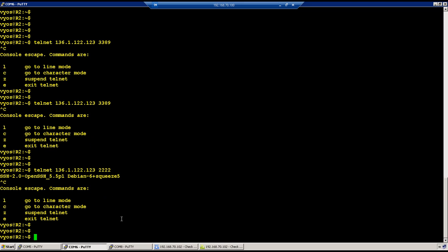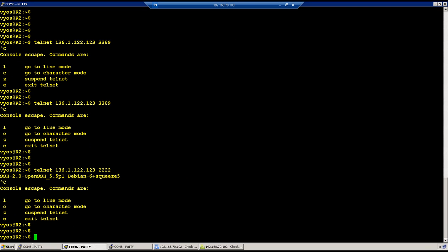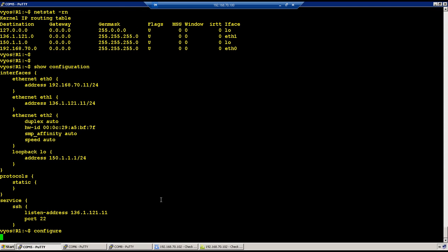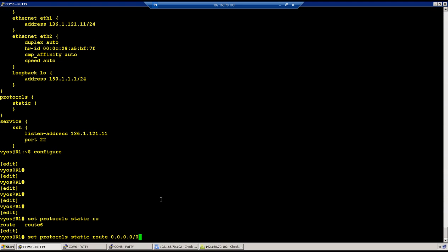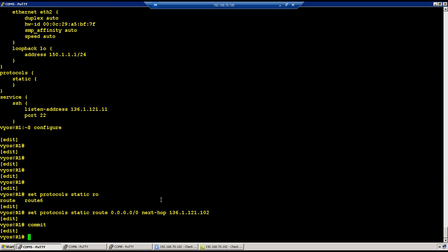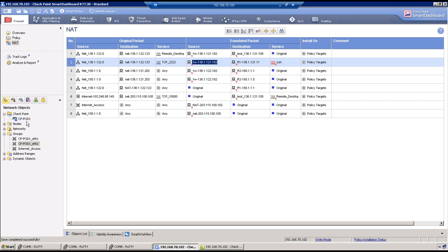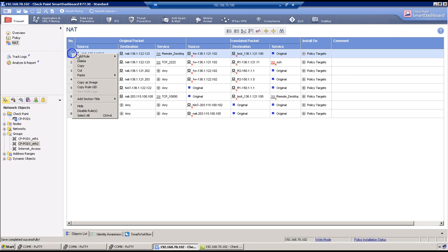R2 has a route but R1 doesn't. Add a static default route on R1: 'set protocol static route 0.0.0.0 next-hop 136.1.1.21.02', then commit. Routes are in place. Check if we have a security policy from R1 — the existing policy with destination 'any' will cover R1-to-R2 access, so no new policy needed.